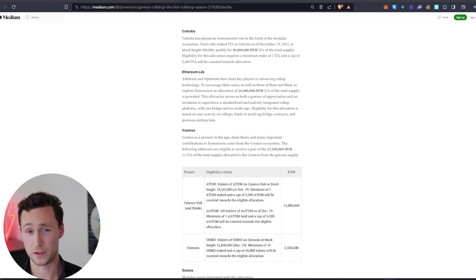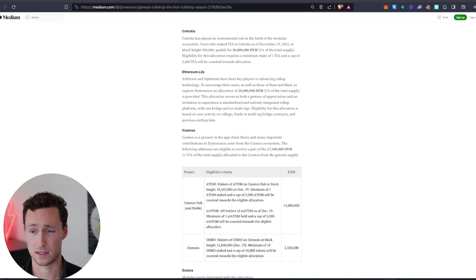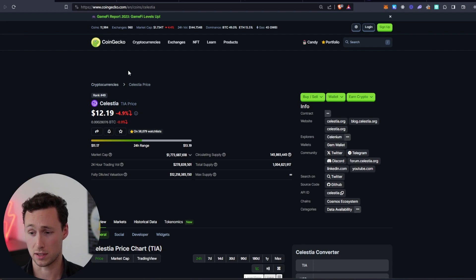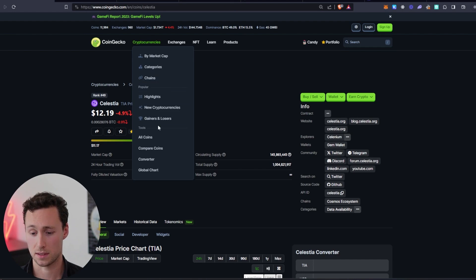And truthfully, I expect a lot more like this in the future. So I personally am holding and staking TIA tokens to qualify for more airdrops. Here's how you can do it.